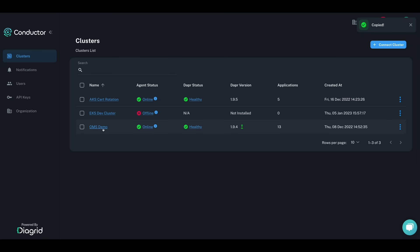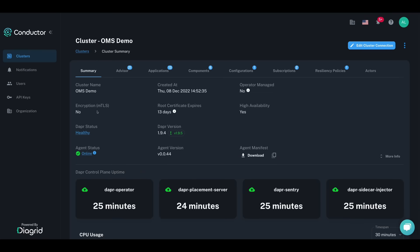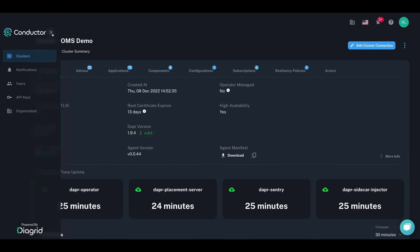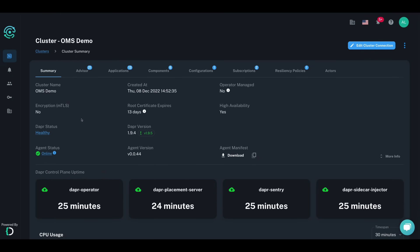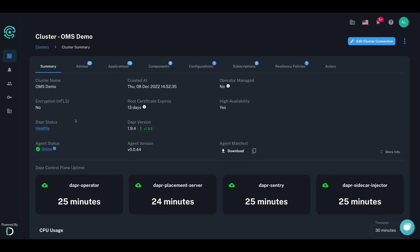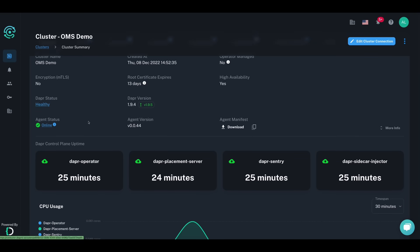Once the agent is up and running, you can dig into real-time insights for the health status of your Dapr control plane, Dapr version, and see if there are any upgrades available, as well as other configuration options, such as if your clusters are deployed in high availability mode or with encryption enabled.